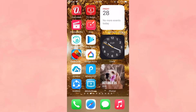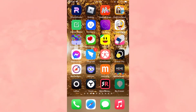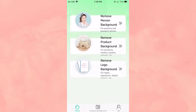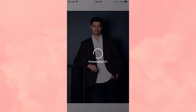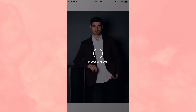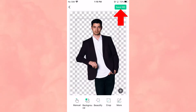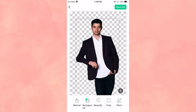First, go to the app and tap Remove Person Background to choose your preferred picture. Then wait for the tool to finish removing the background. Once done, click the Save HD button to save the picture to your mobile phone.